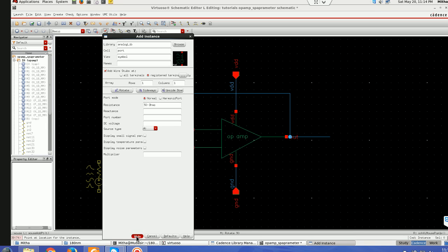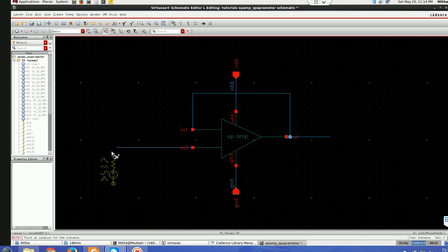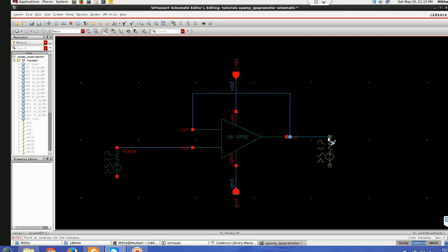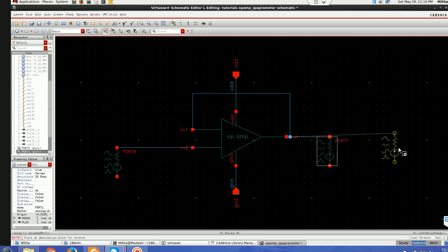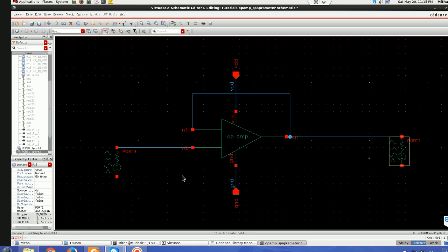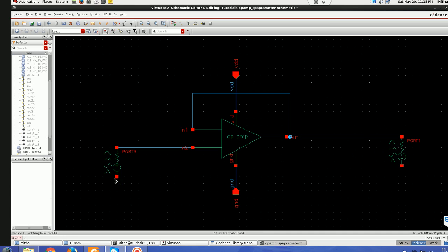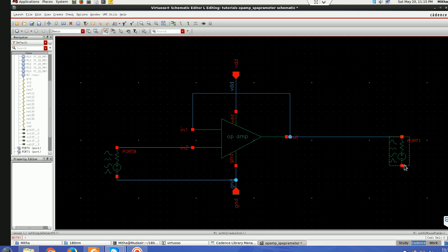And one I'll be giving at input and one I'll be giving at output. So let us take it here a bit far and I'll be connecting them to ground like this and similarly like this.